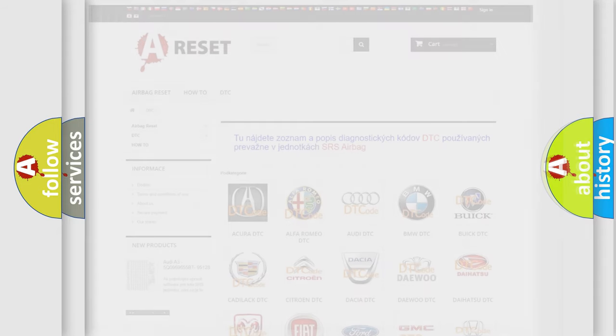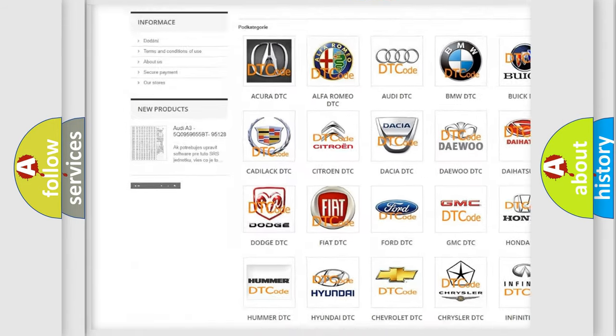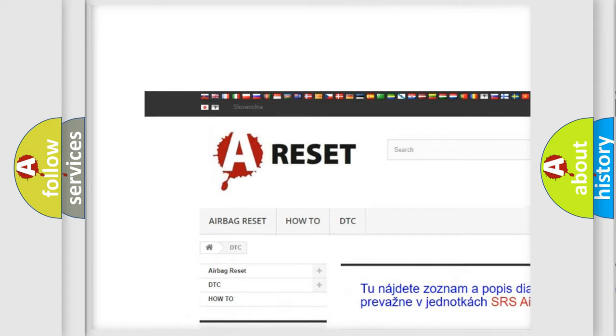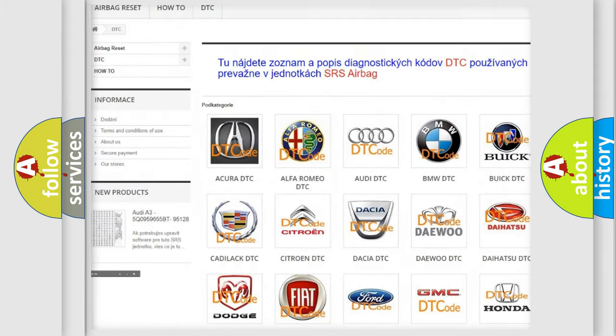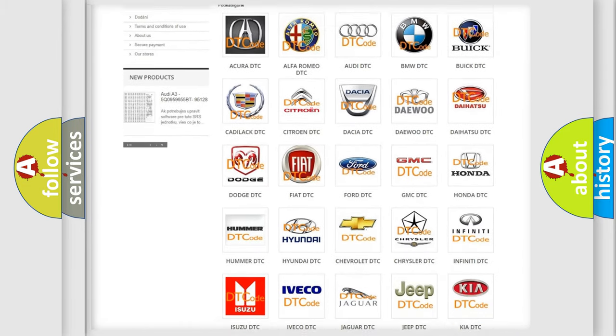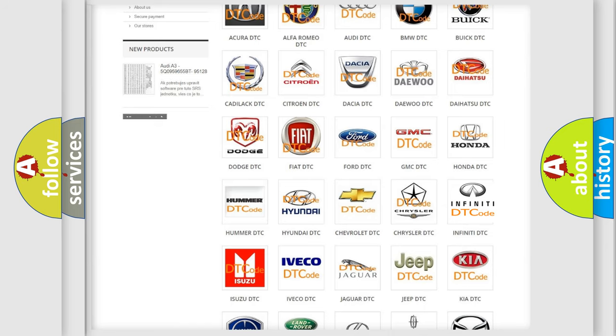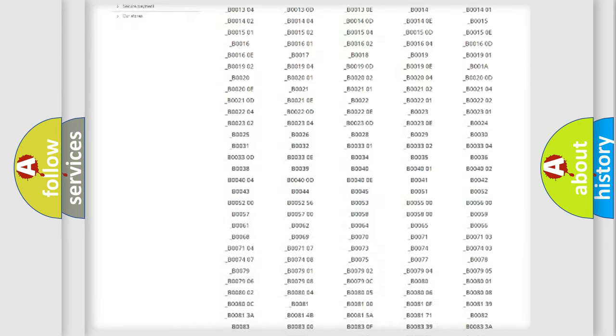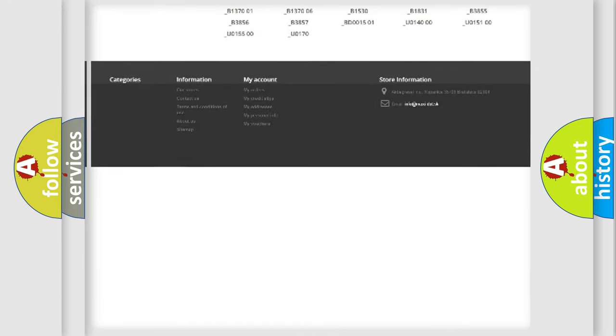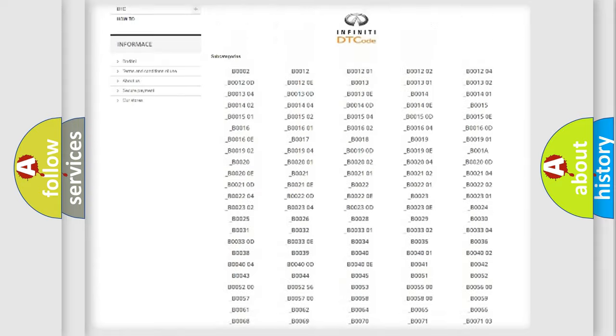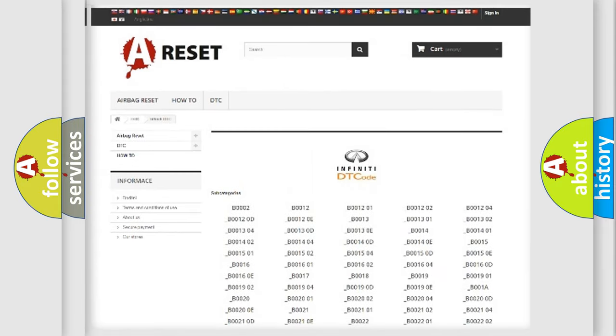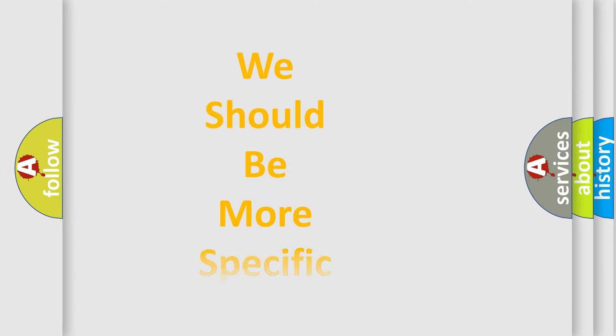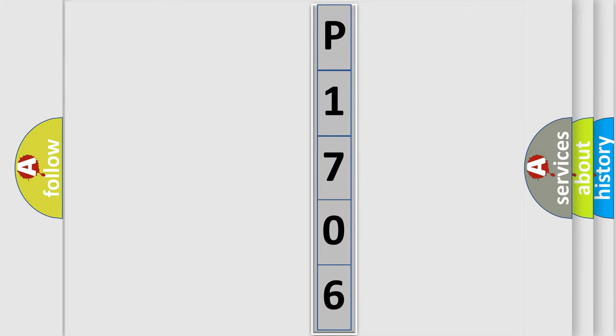Our website airbagreset.sk produces useful videos for you. You do not have to go through the OBD2 protocol anymore to know how to troubleshoot any car breakdown. You will find all the diagnostic codes that can be diagnosed in Infinity vehicles, and also many other useful things. The following demonstration will help you look into the world of software for car control units.